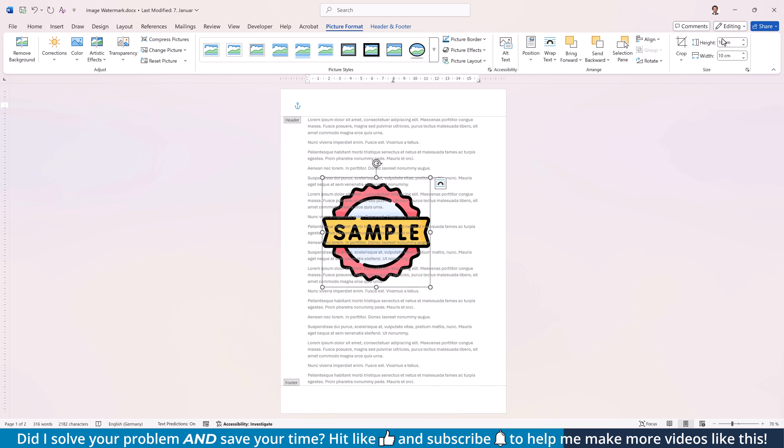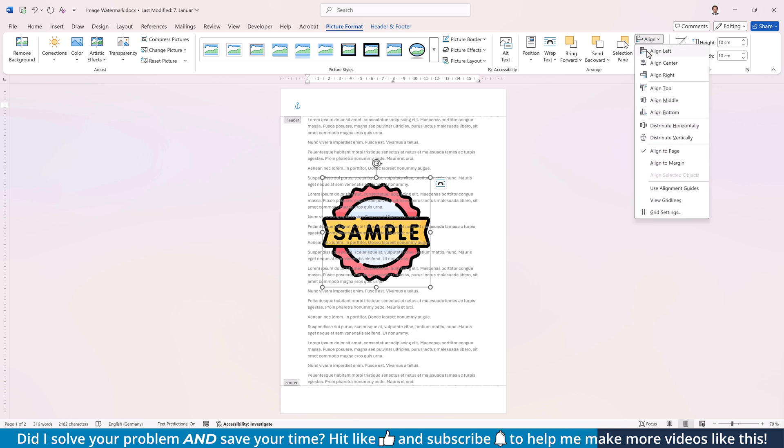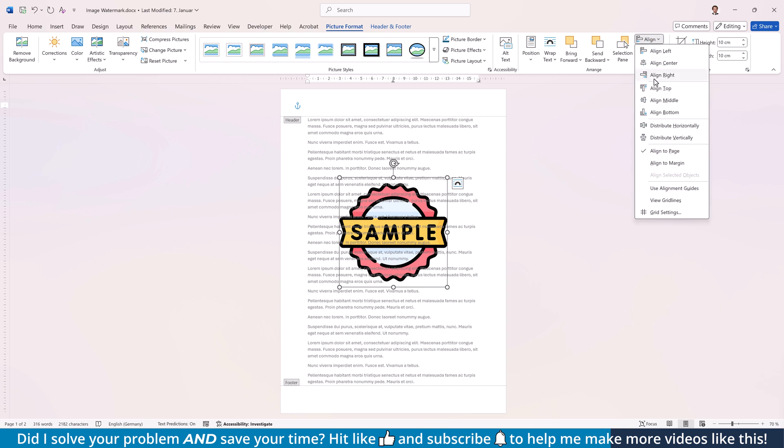Then open the Alignment options, make sure that Align to Page is selected and then click on Align Center and Align Middle.